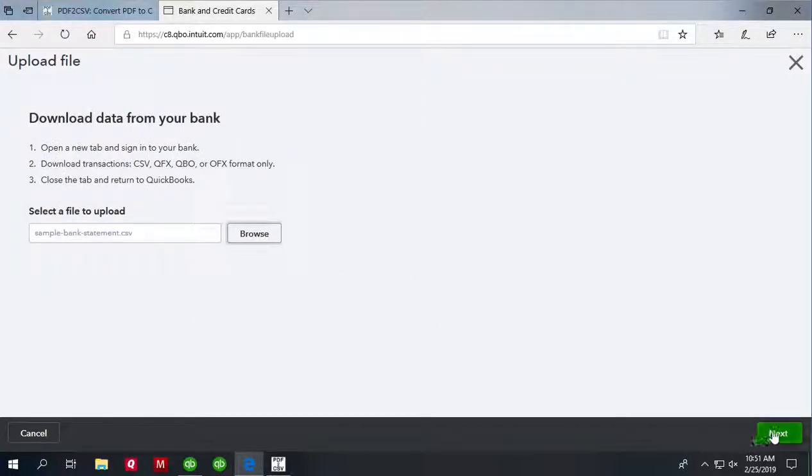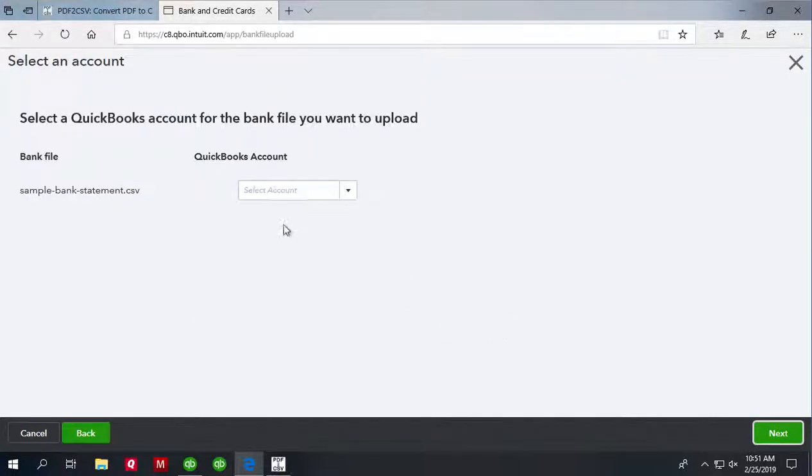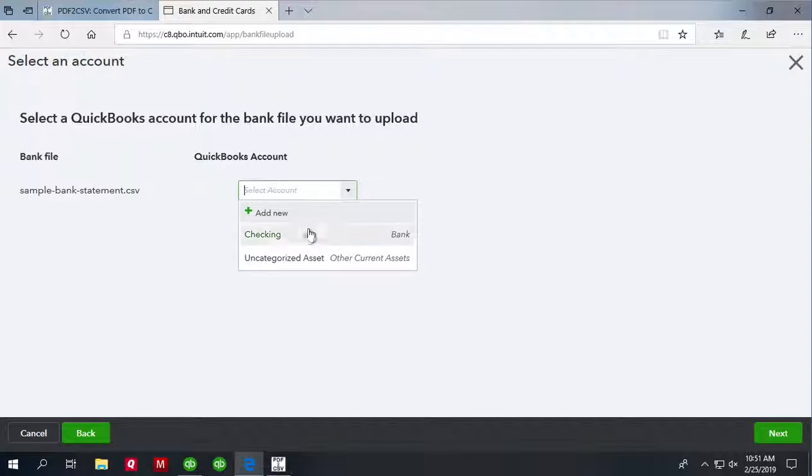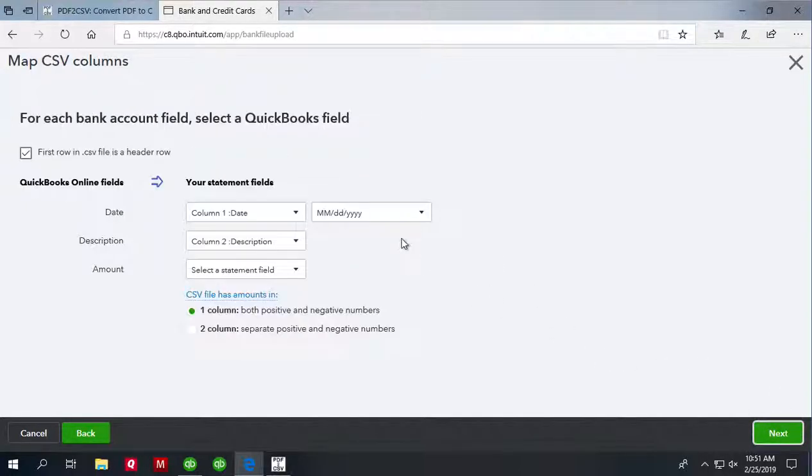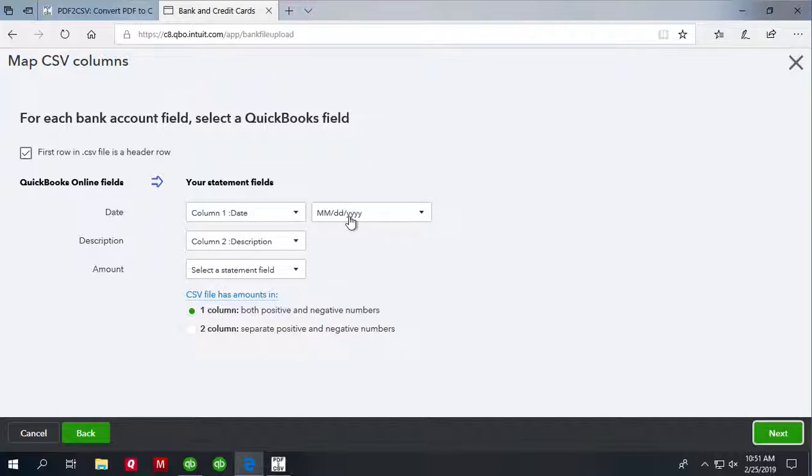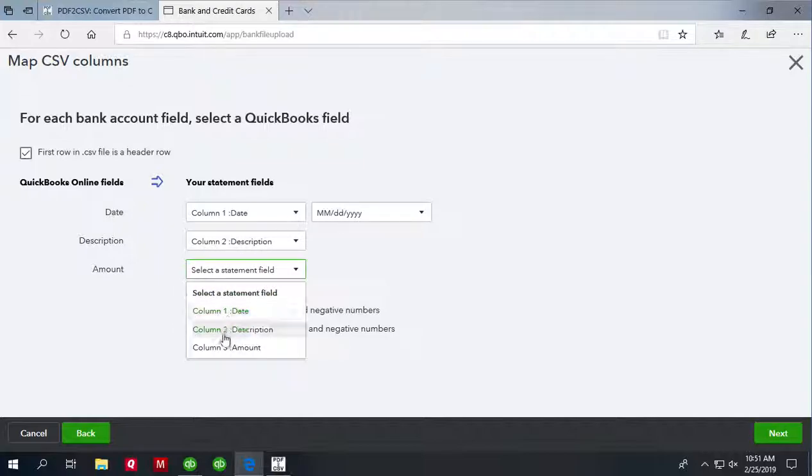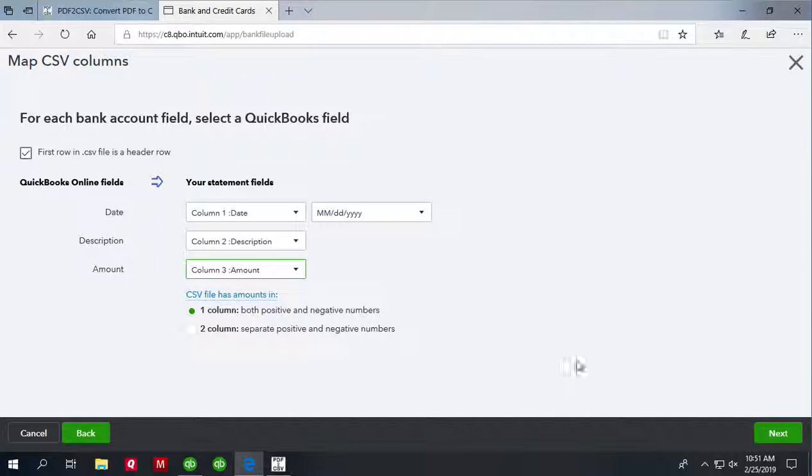Now click Next. Select account you want to import. It will be imported into checking account. And then select Date column, confirm the date format, select Description column and select the Amount column.